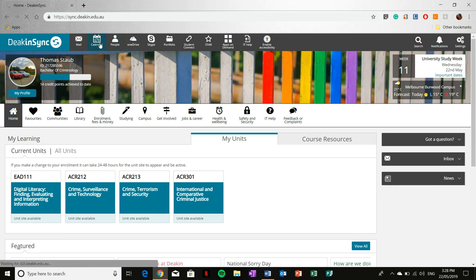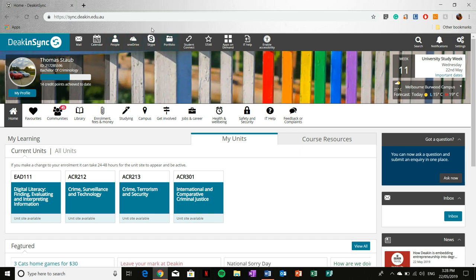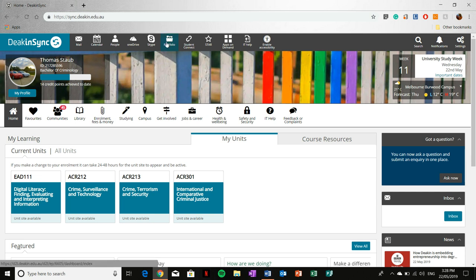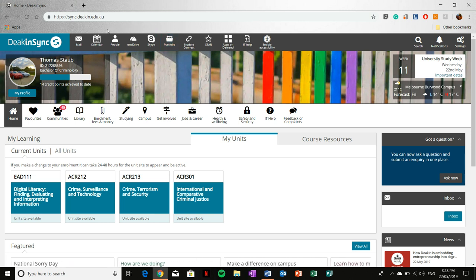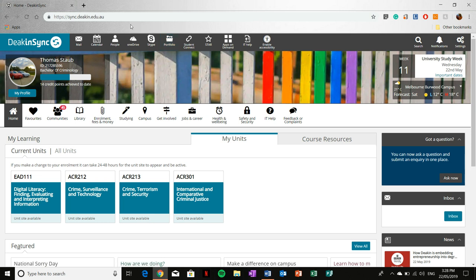Now going back to what's at the top, you've got people, OneDrive, Skype, and portfolio. These four I'm not going to go into too much detail, purely because I haven't used them extensively. Portfolio I only used once for one unit and haven't used it since. Whether or not you use these is up to you and, or up to the unit in the case of portfolio. So I'll let you explore these in your own time.